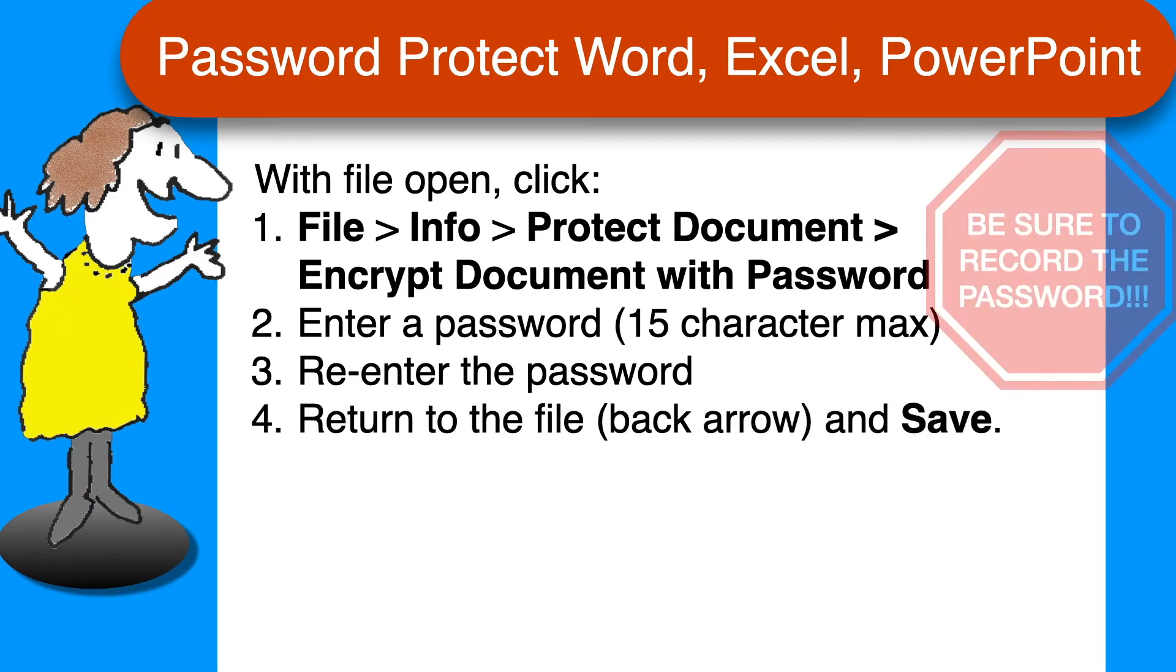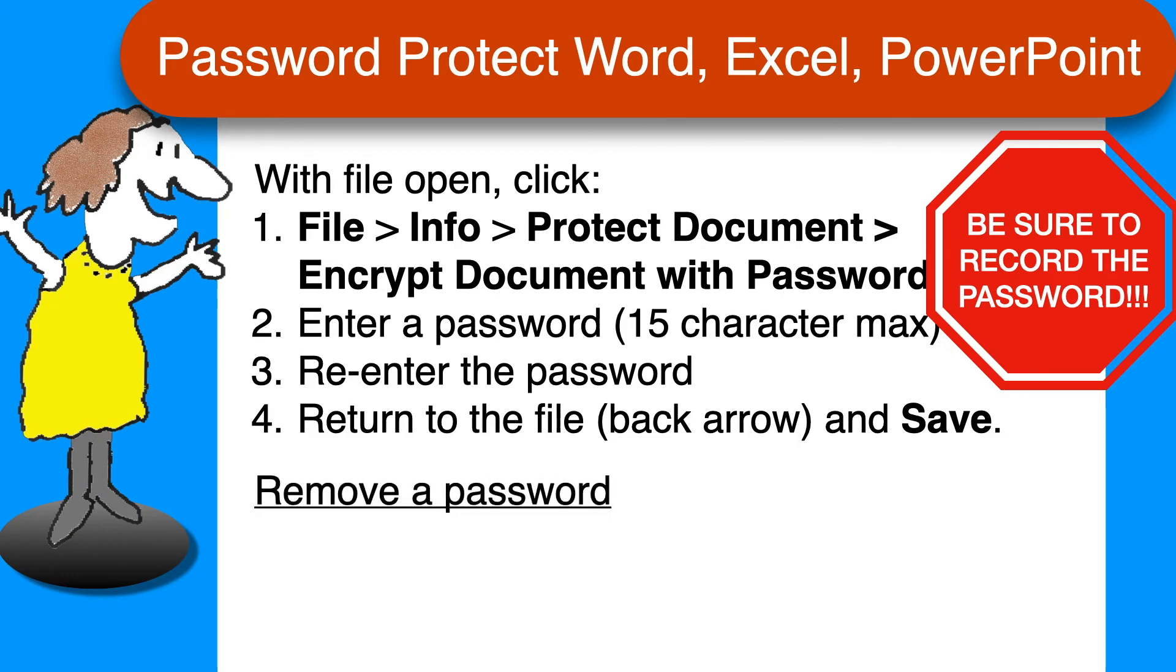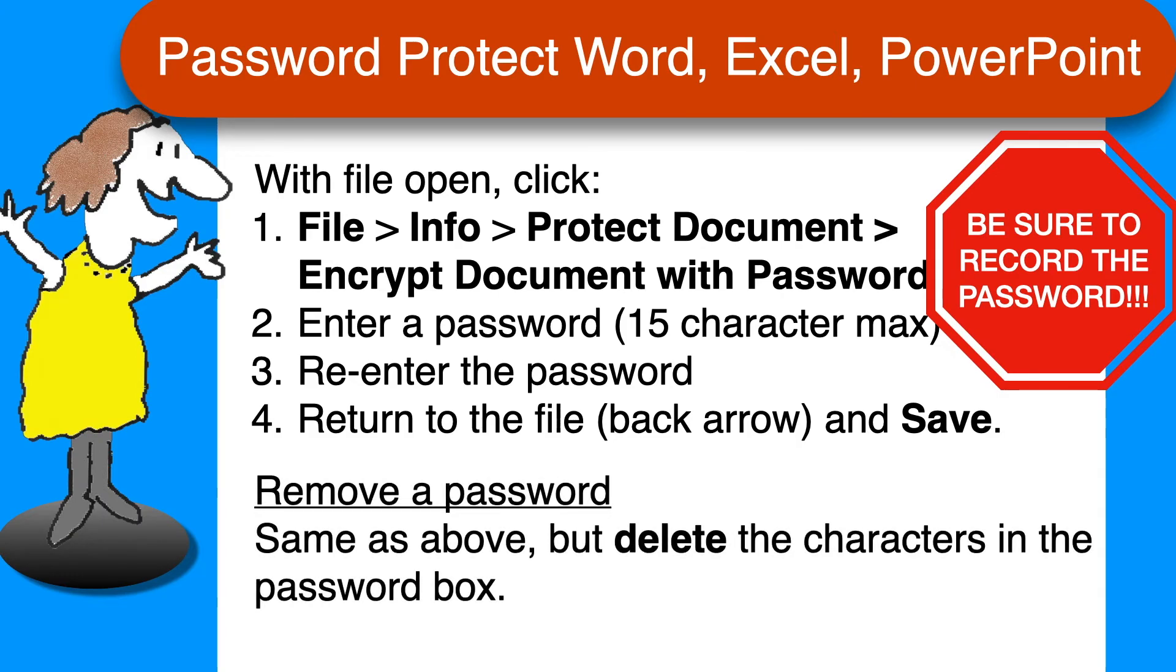Be sure to keep a record of the password and perhaps also an unencrypted copy of the document. And if you need to remove the password, follow the same steps, but delete the password from the password box. That's all there is to it.